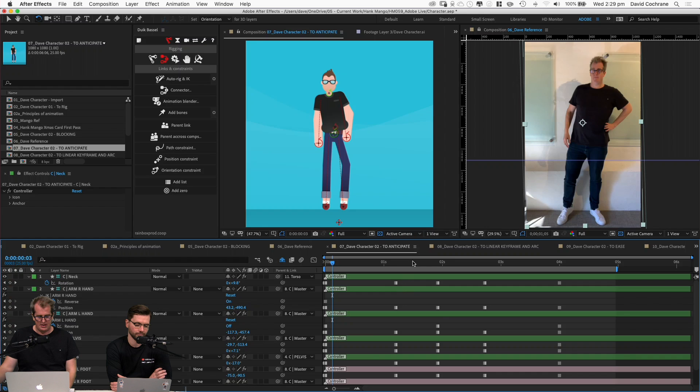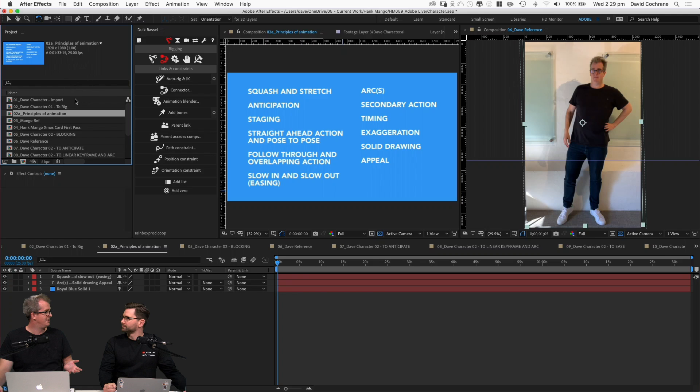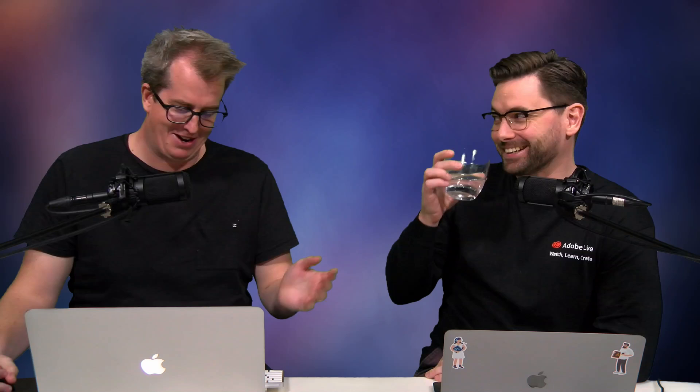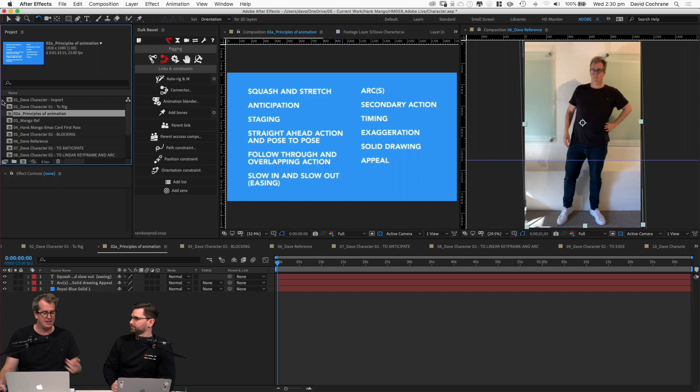Next, back to our 12 principles of animation: anticipation. Think of a baseball pitcher — they do a wind-up before they throw the ball. They don't just hold the ball and push it out. In animation we call that telegraphing the movement — the wind-up. Anticipation can be used for lots of things; it's really good for guiding the viewer's eye. If you just need to make something move across screen, adding anticipation means the viewer is ready.